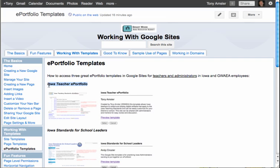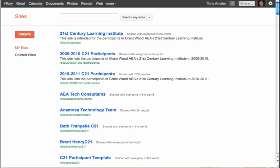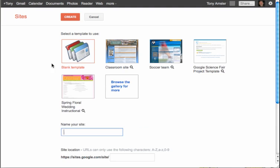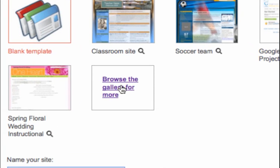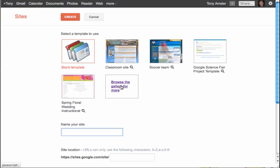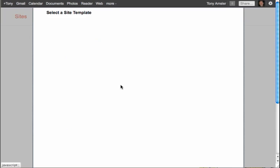Let's walk through this. I'm going to highlight the one I want to use so I don't have to remember it, then go to my Google Sites. In my list of sites I have an opportunity to create a new site, so I'll click on Create. I have a number of choices, but I'd like to browse the gallery for more — that little window there that'll take me up to the Google gallery to find a template.